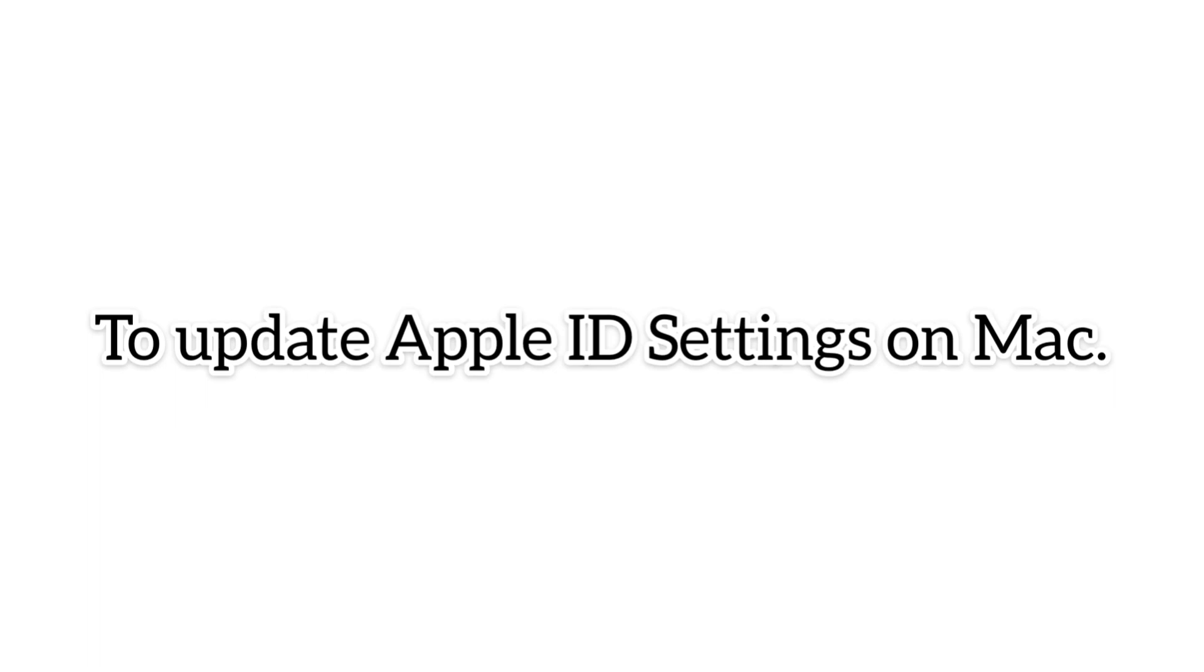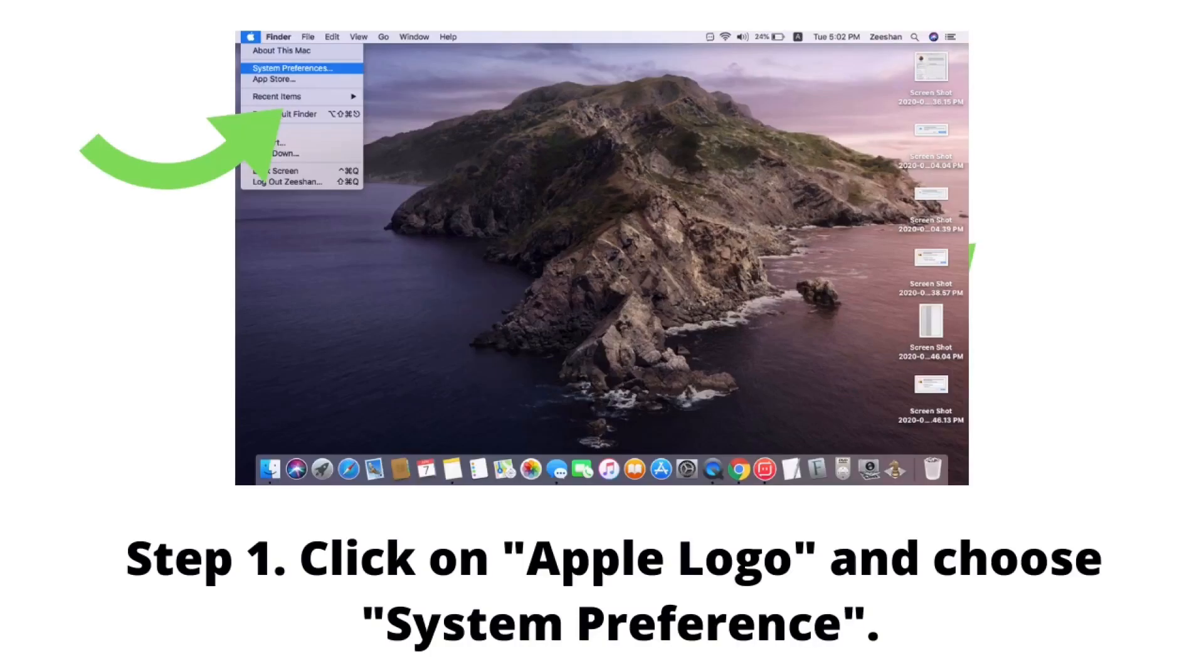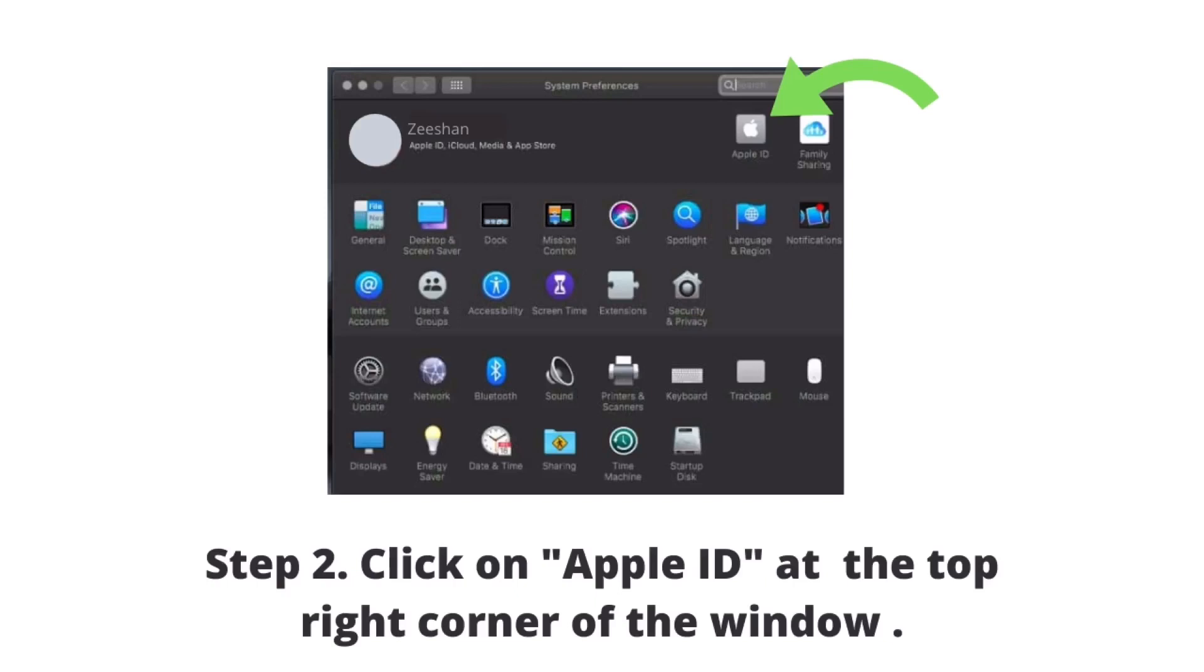To update Apple ID settings on Mac, click on the Apple logo and choose System Preferences. Next, click on Apple ID at the top right corner of the window.